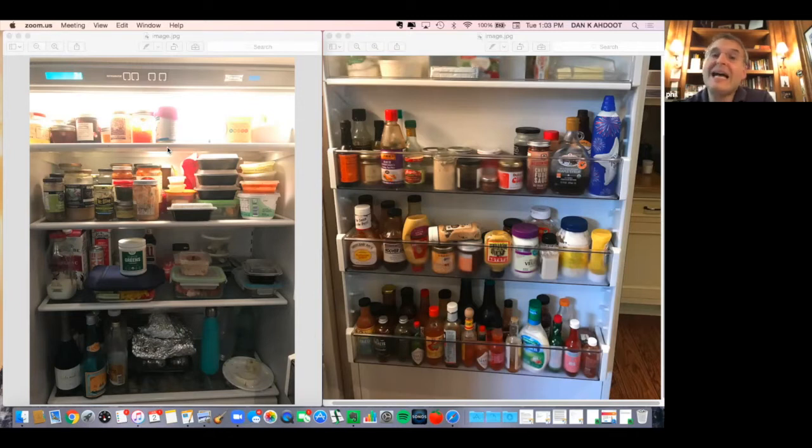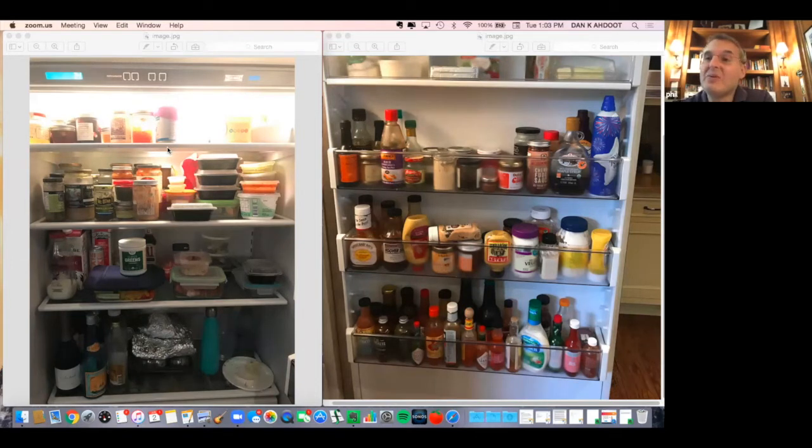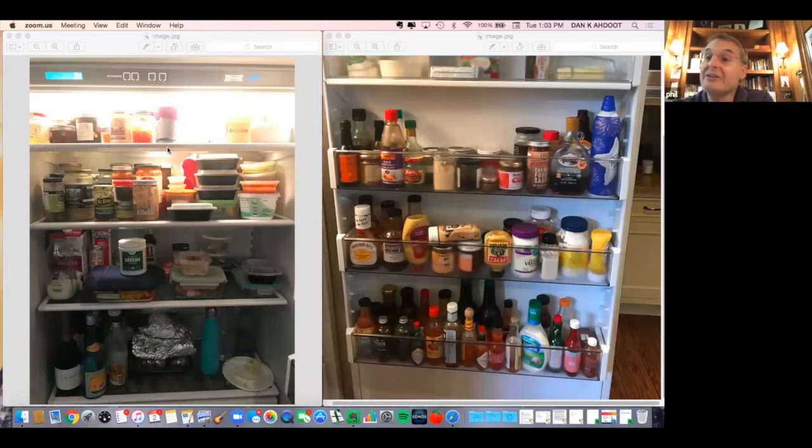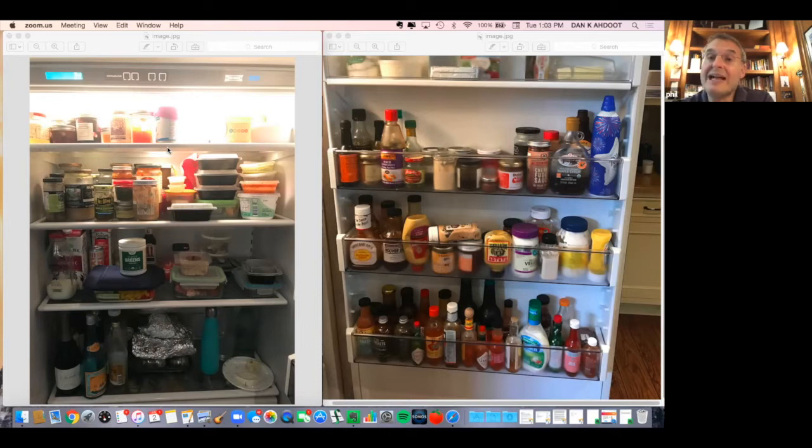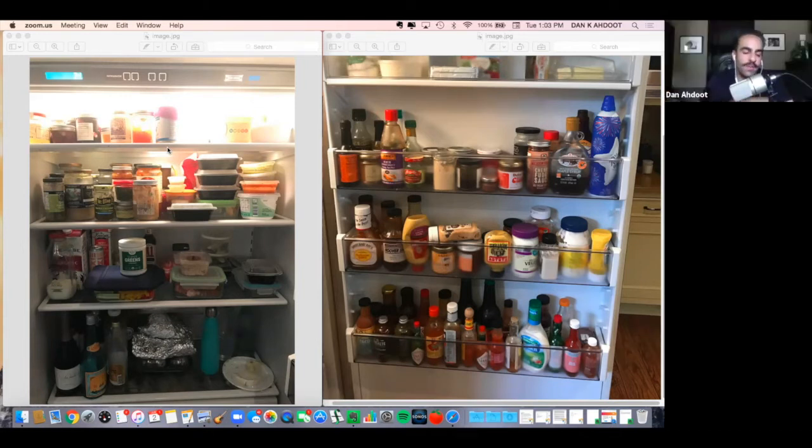Don't you find that the takeout game has really been elevated since you can't have a restaurant and what used to be a side business, takeout and delivery, is now the business? I'm so proud of everybody for really upping their game.